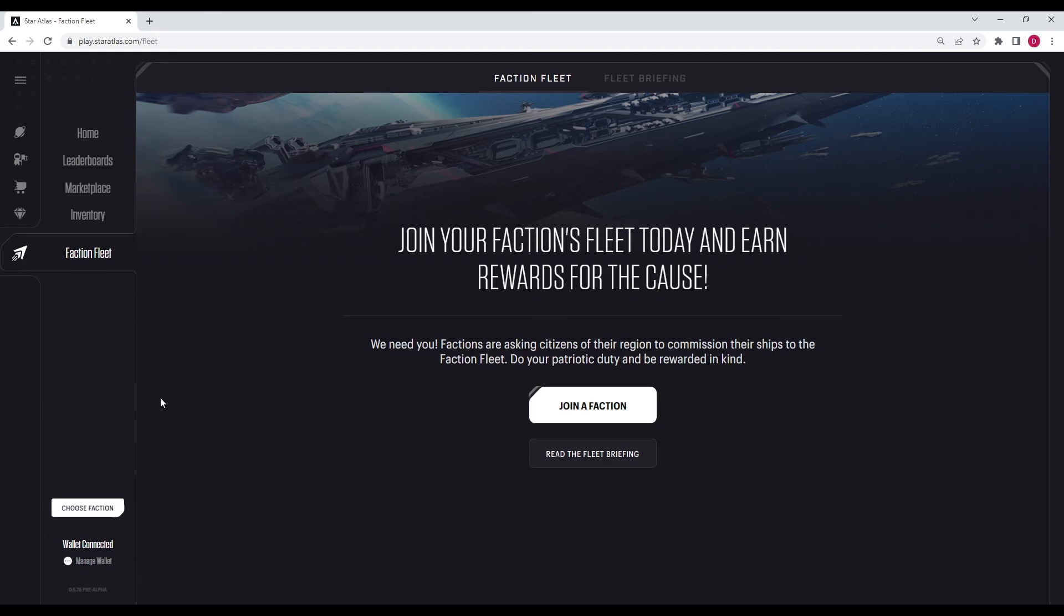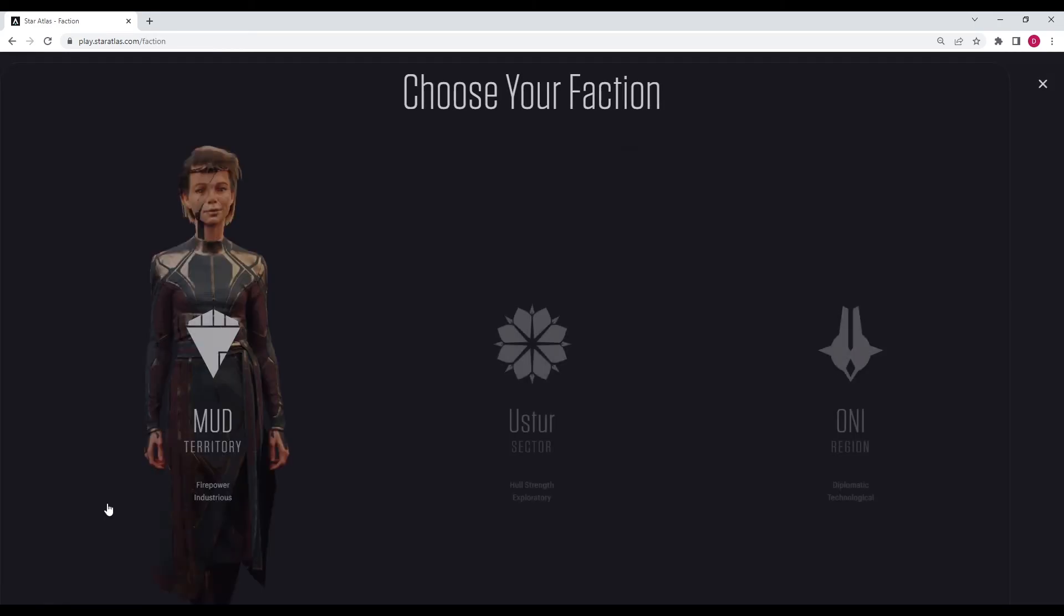So I already have my wallet connected. I'm not going to go through every single step. There's a lot of videos on YouTube going over how to create a wallet and all that kind of fun stuff. So yeah, wallet's already connected, and the first thing you need to do is choose a faction.